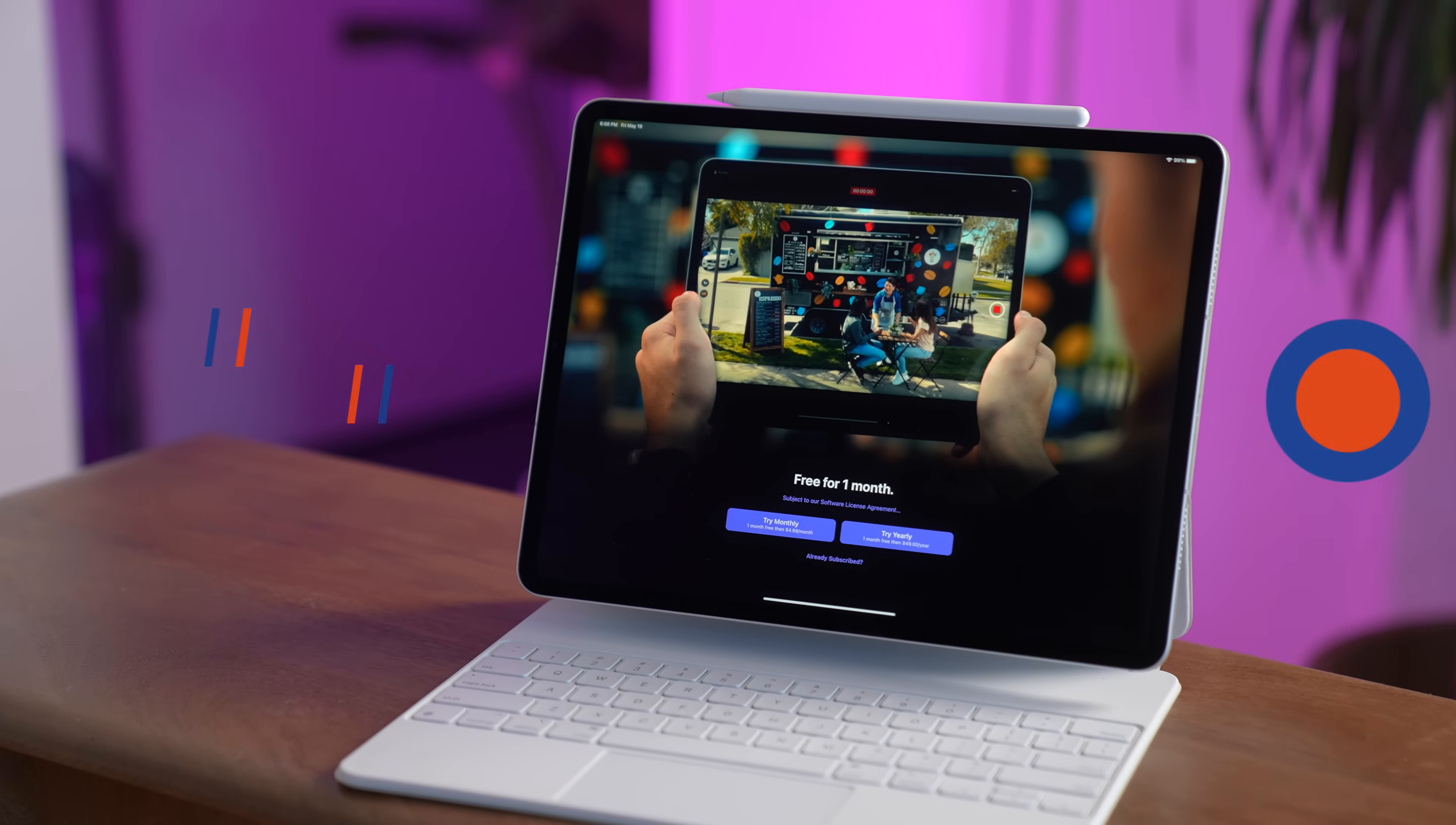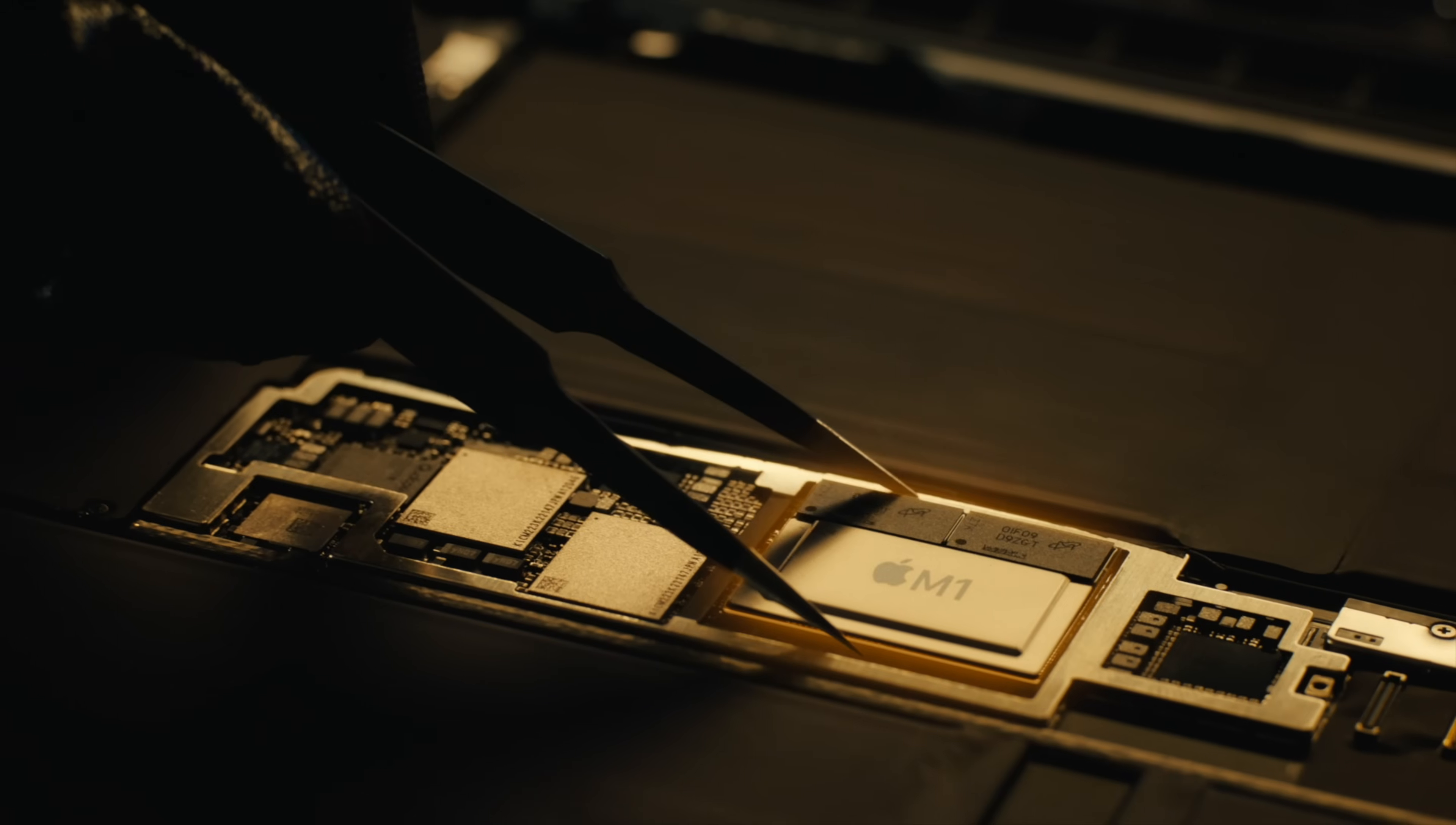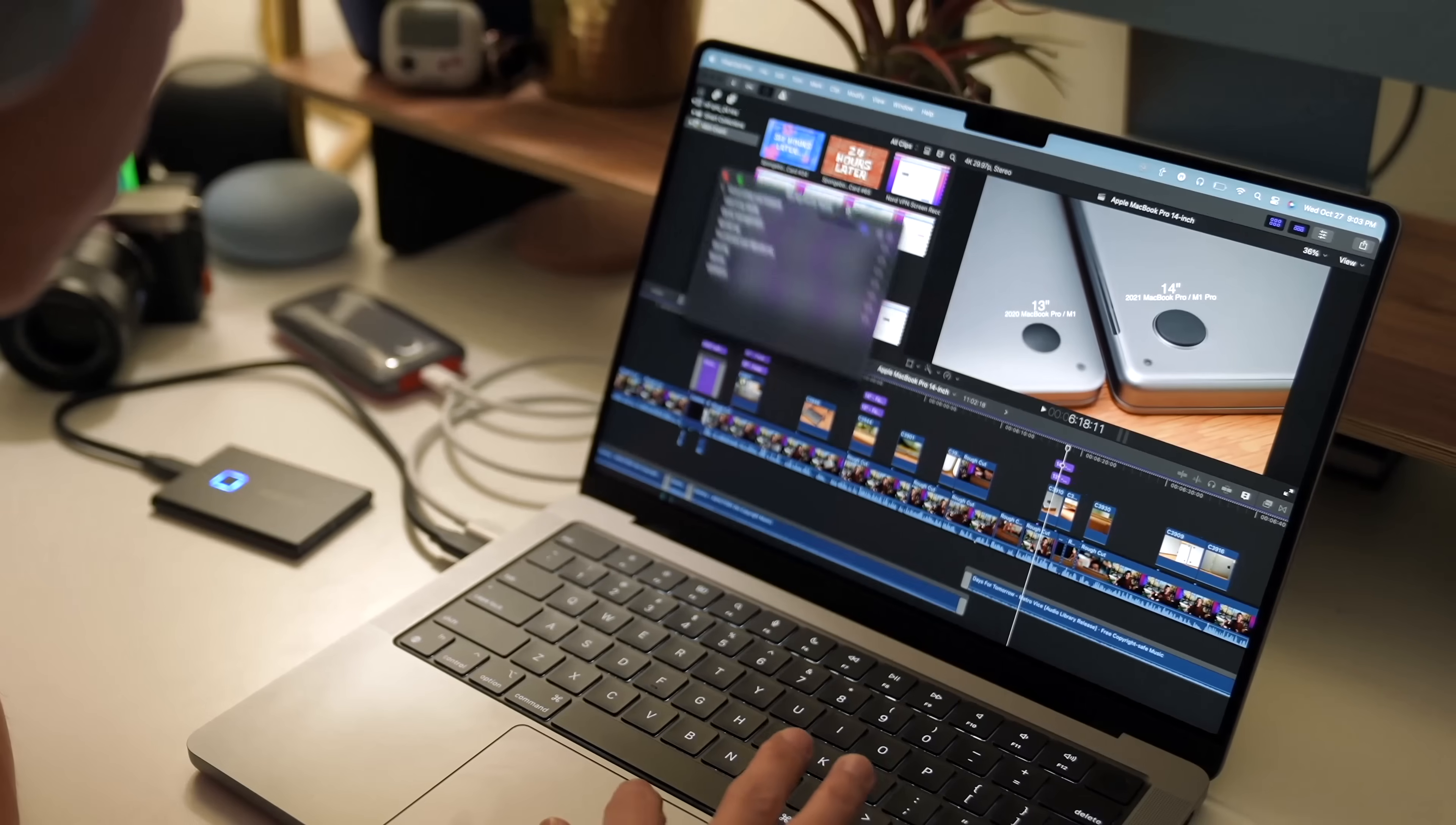This is my hands-on with Final Cut Pro for the iPad. Ever since Apple launched iPads with the same chips found on MacBook Pros, there was only one app that I wanted on an iPad. Final Cut Pro.